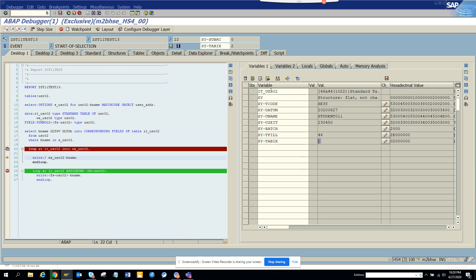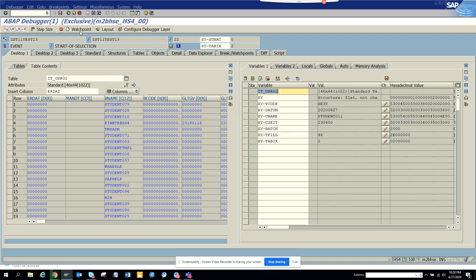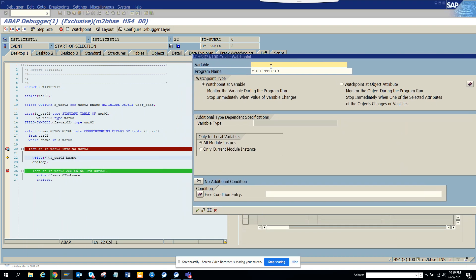Now suppose you have a requirement — I'll go into USR02 and I want the debugger to stop only when this particular value, V-NAME, equals 'STUDENT25'. So how can I do that? For this, what I'll be doing is creating a watchpoint. This is very important. You click 'Watchpoint' and then you set up the condition.